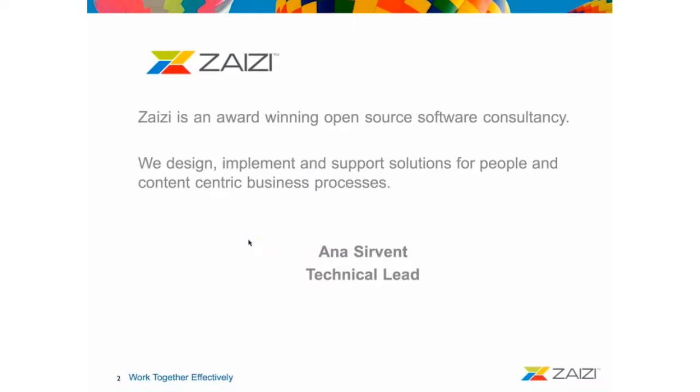About myself, I'm Anna's event. I'm a technical lead here in Zaizi. I have more than six years of Alfresco experience.